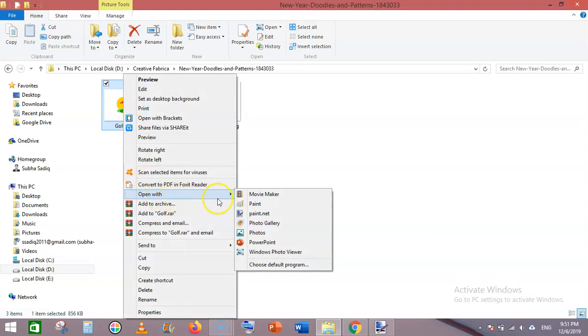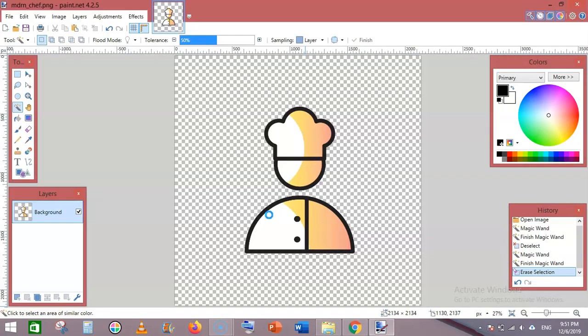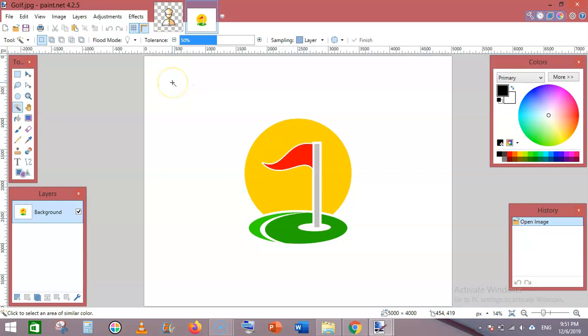Click on the magic wand tool, then click on the white area.